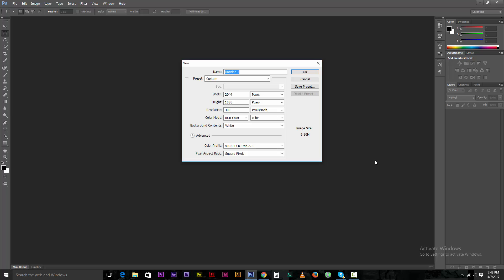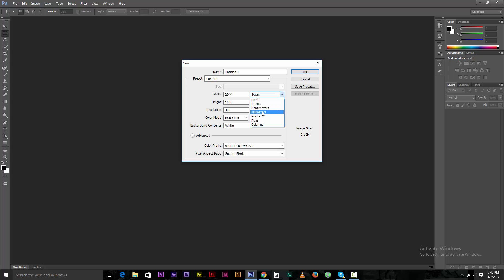We need to create a new file. We have to create a custom size. We have to create a new size. We don't know how to fix it right now.